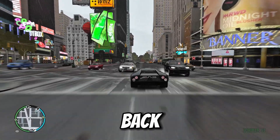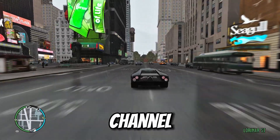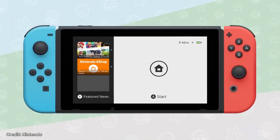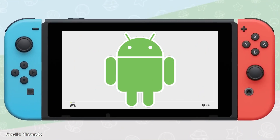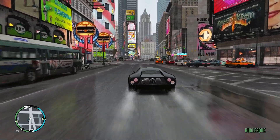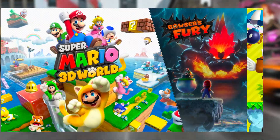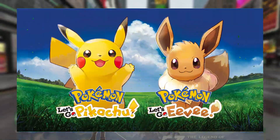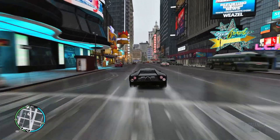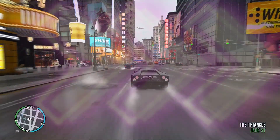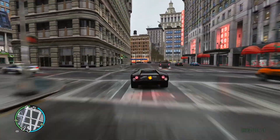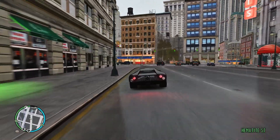Hey fellow gamers, welcome back to our channel! Today we are diving into the exciting world of Nintendo Switch emulation on Android devices. Whether you are a Zelda fan or a Super Mario, Animal Crossing, or Pokemon enthusiast, we have got something for you. Let's explore the top 5 emulators that will turn your Android device into a portable Nintendo Switch.